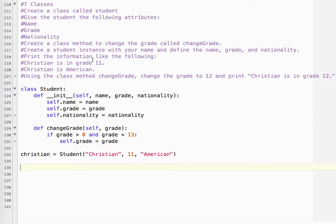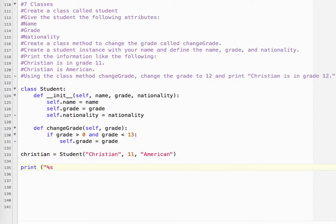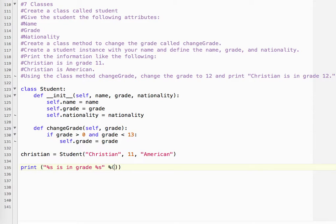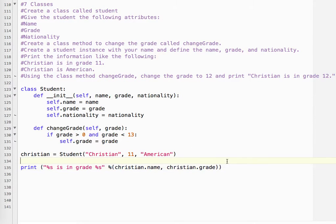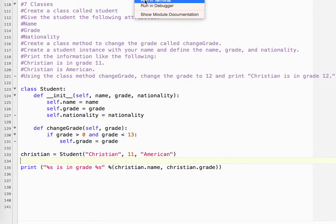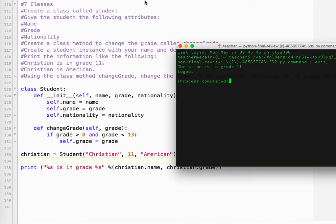So it says we have to print the information. So it's going to be on my name, name is in grade, and then the grade. So it is going to be Christian.name, because that's where my name comes from, and Christian.grade. Let's run that and see if it works. Okay, so Christian is in grade 11.